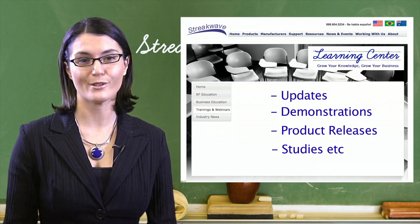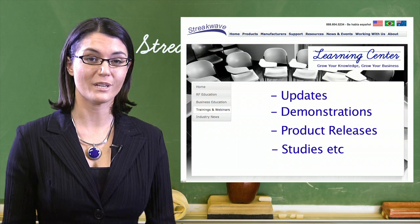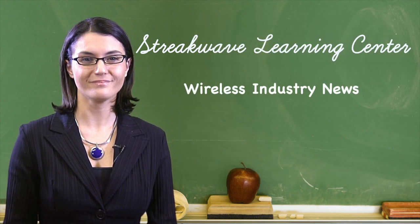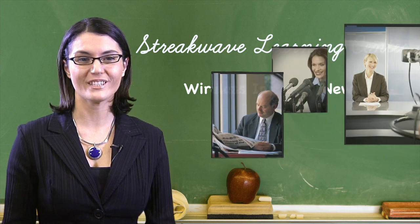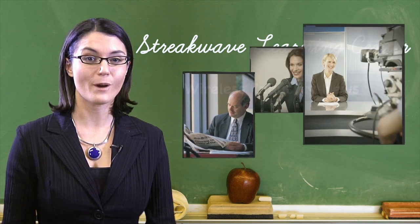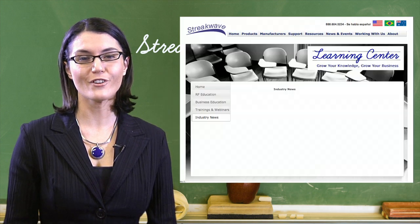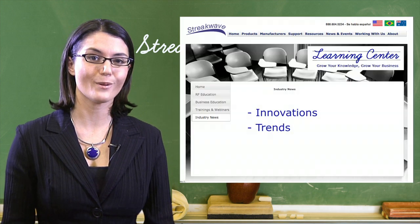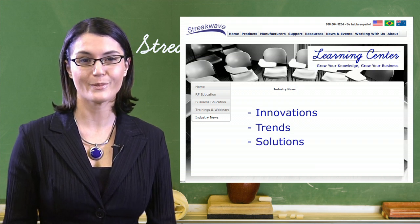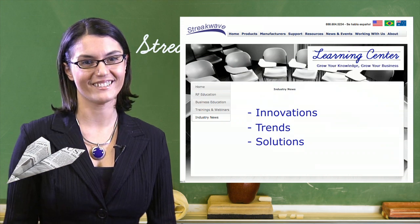Select webinars are hosted by StreakWave and recorded for on-demand viewing. Wireless industry news — in this section, find news and information that is up-to-date about happenings in the wireless industry and those who use wireless products. Look for information about new innovations, trends, and upcoming solutions which can apply in your business. If it's interesting to the trade, find it here.